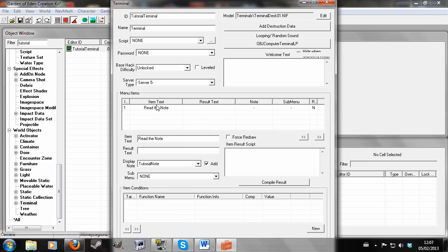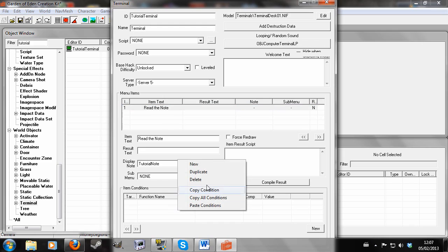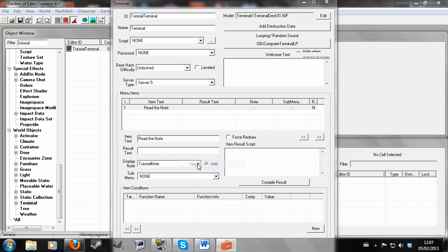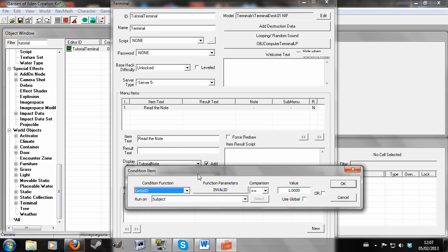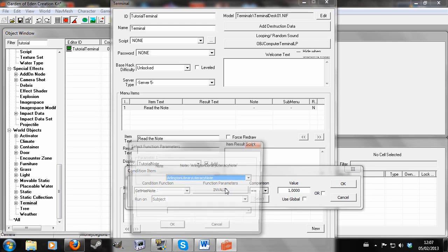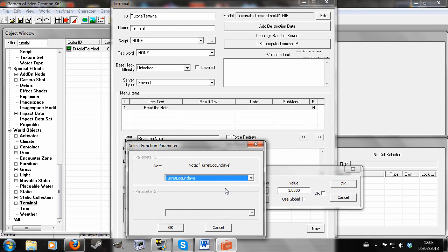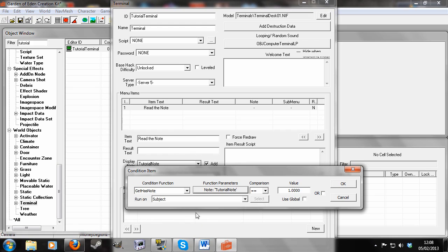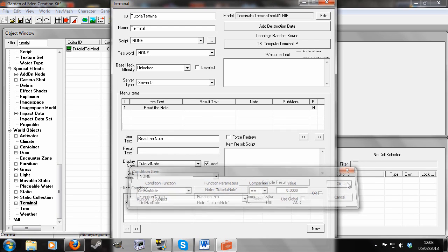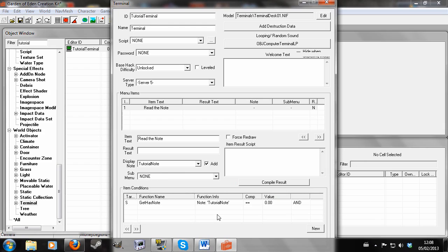And also you can add conditions to this. So let's say I wanted this to only appear once. I would make a condition like get has note tutorial note and we're going to leave this on subject equals zero. And that may only appear once. So you can add conditions.